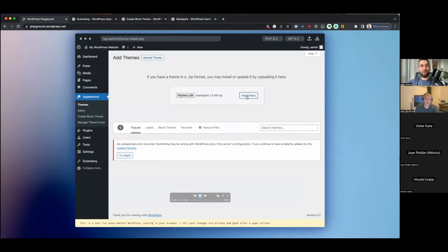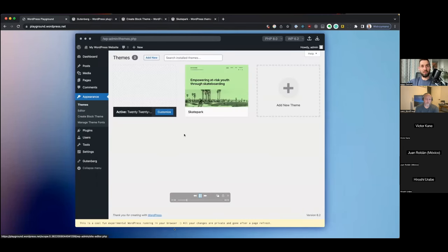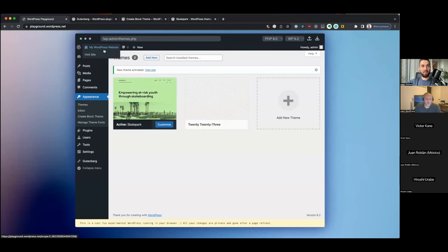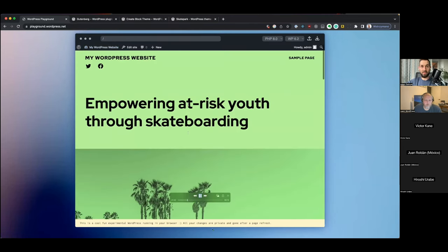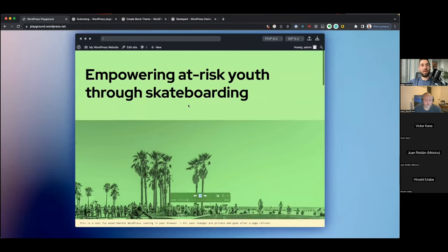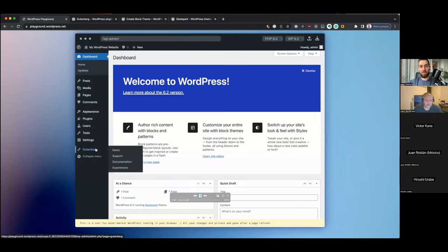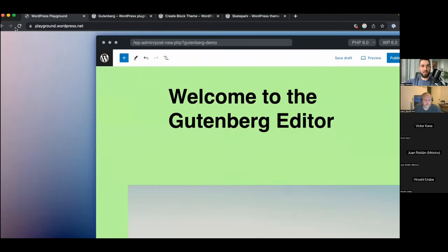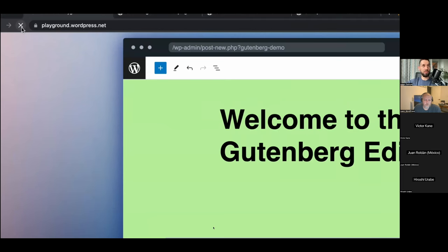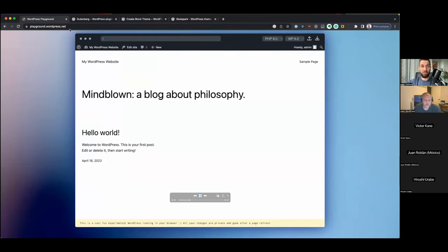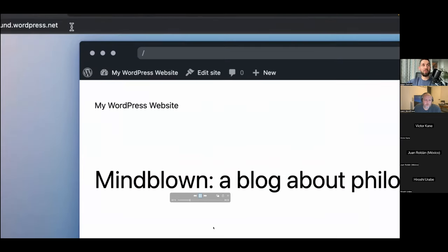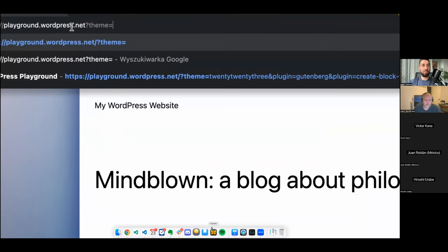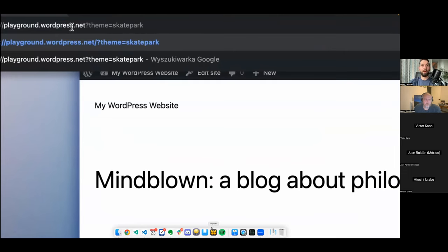After going through the process with the other plugin and the theme, installing and activating each one — we get our WordPress set up with the Skatepark theme. In wp-admin we can see there's a Gutenberg entry in the menu, and there's the Gutenberg editor demo. That took a little bit of time. But here's a more automated way: I'll refresh the page for a completely new Playground, then use the Query API in the URL.